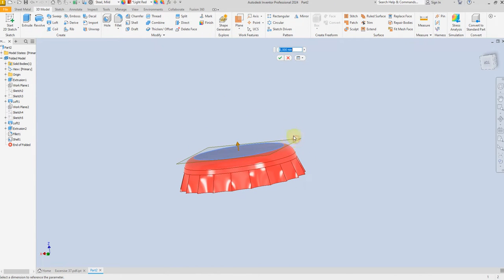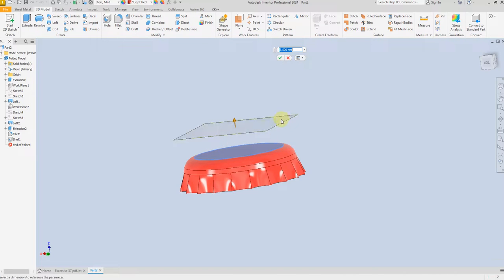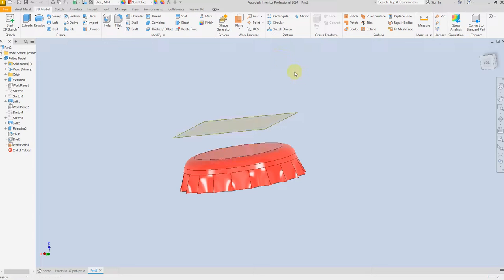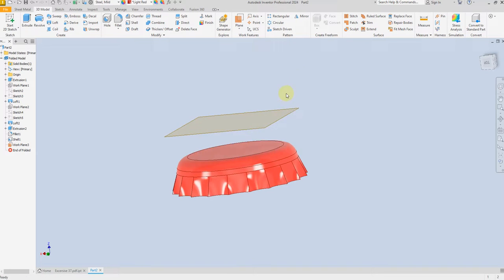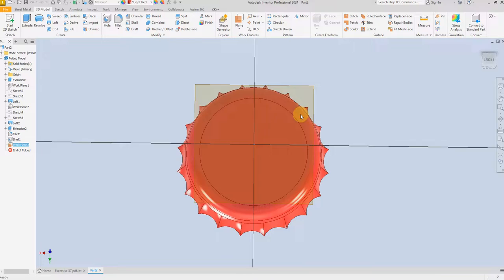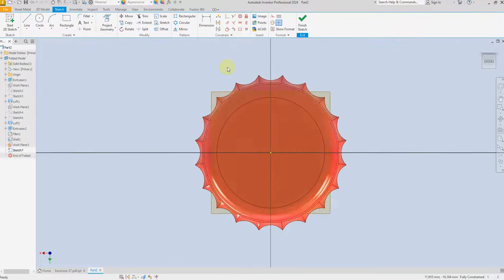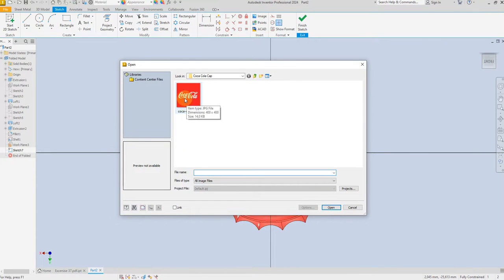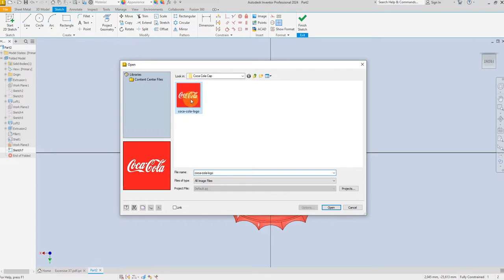Select Offset Plane and offset this one about 6 millimeter. Select this plane, create a new sketch, then select Image and select the logo.